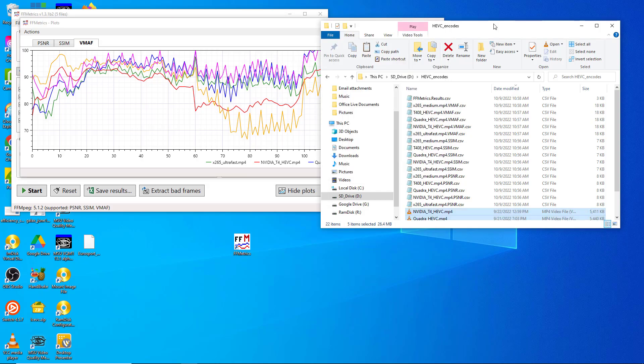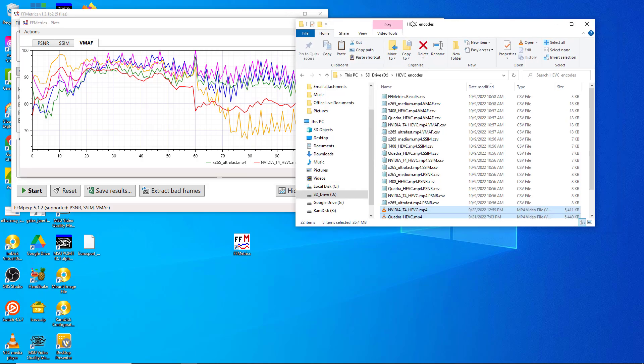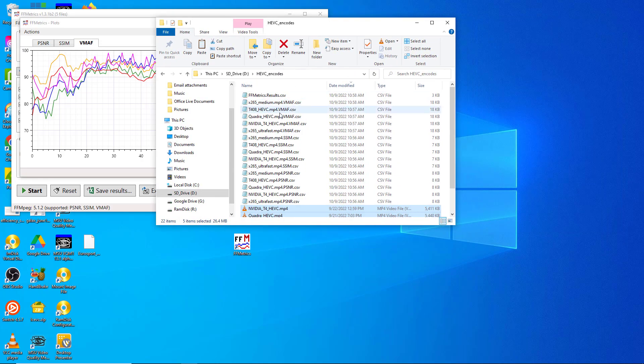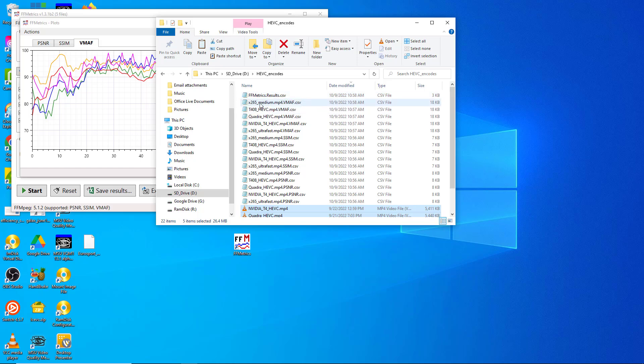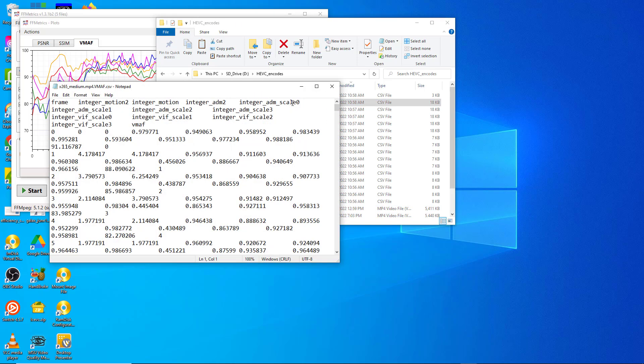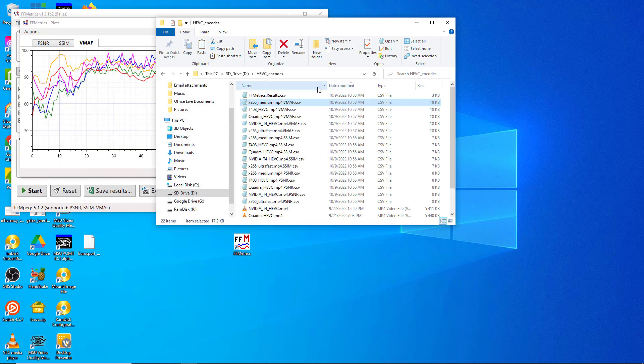Let's go to the results files themselves. We see a bunch of results here. This is the general results file that's going to have all of the summary data in it, and these are the individual results files for the metrics and the file that it analyzed. So this is x265 medium, the VMAF score. If you open it up directly it's pretty much garbage, but if you open it up within either Google Sheets or Microsoft Excel it's a lot easier to use.